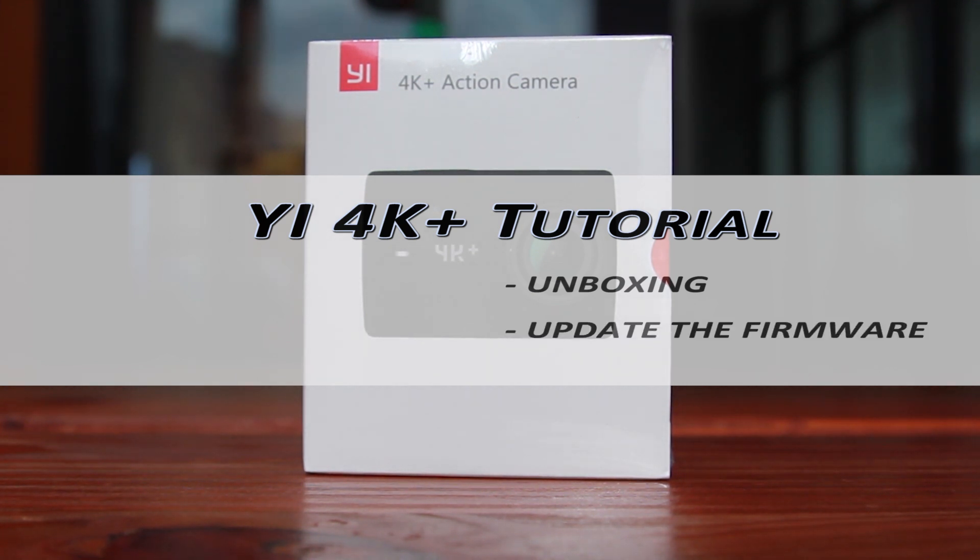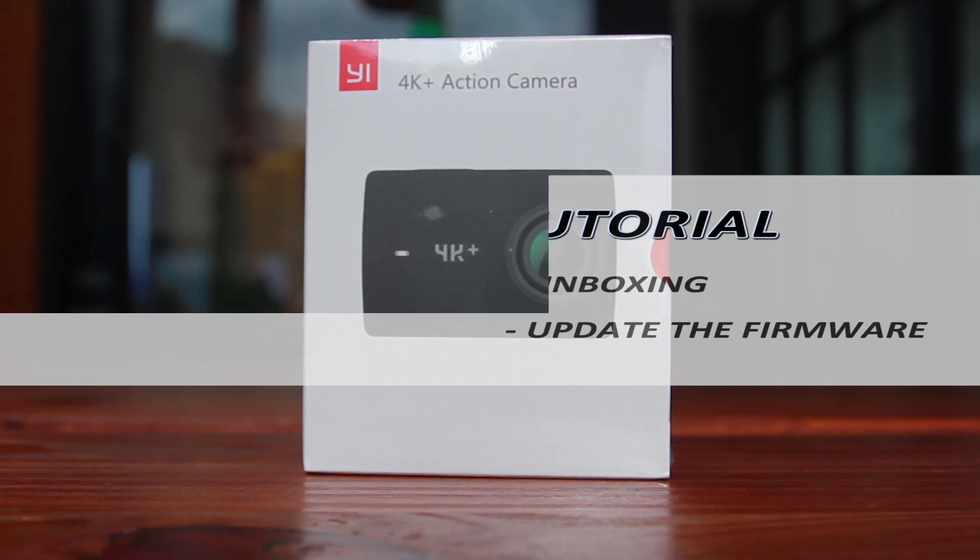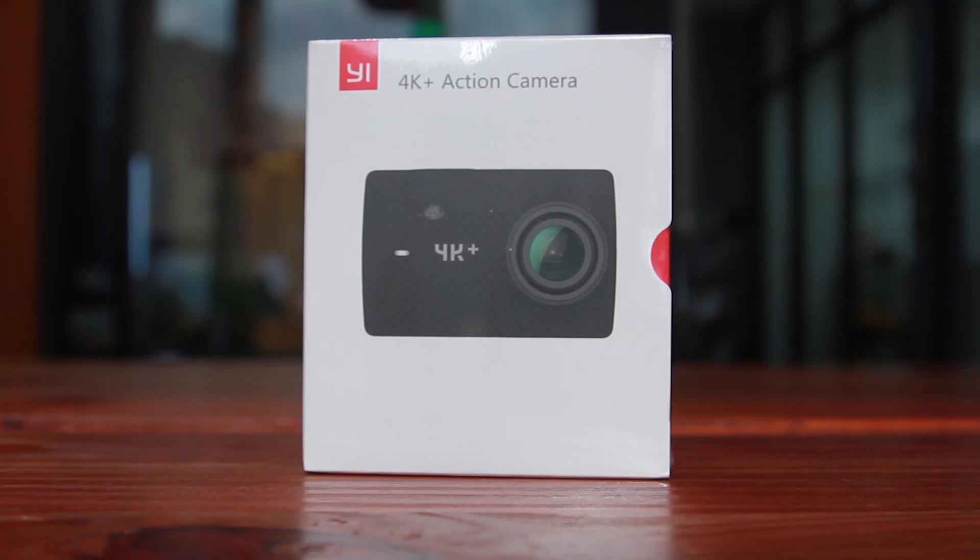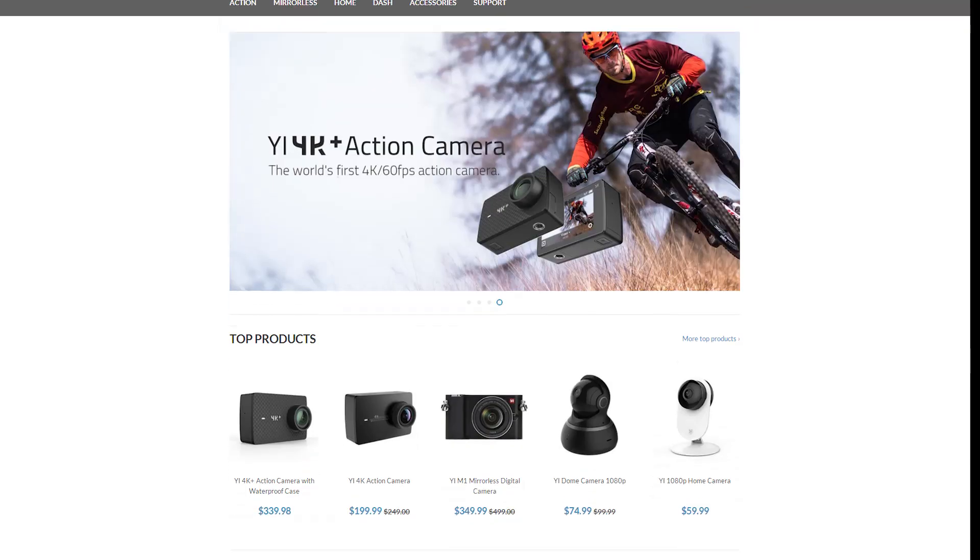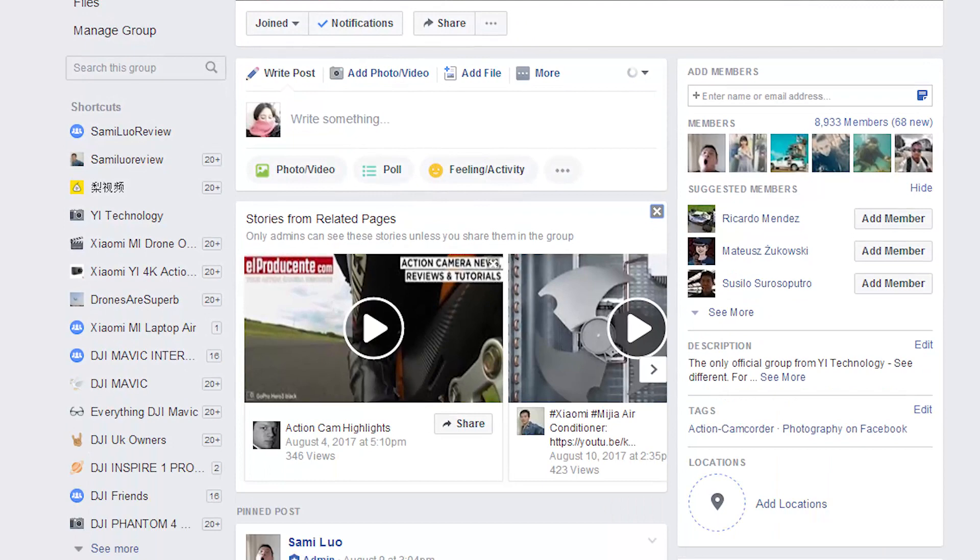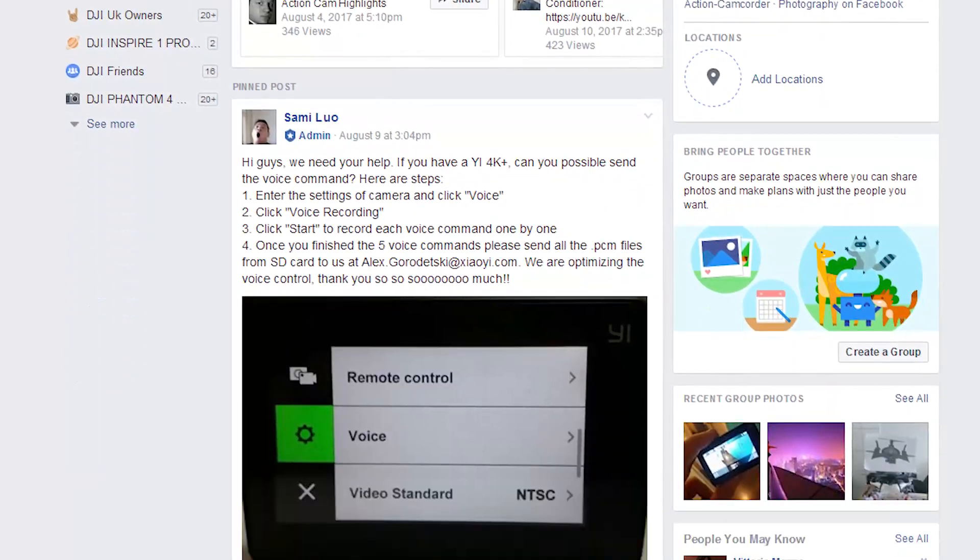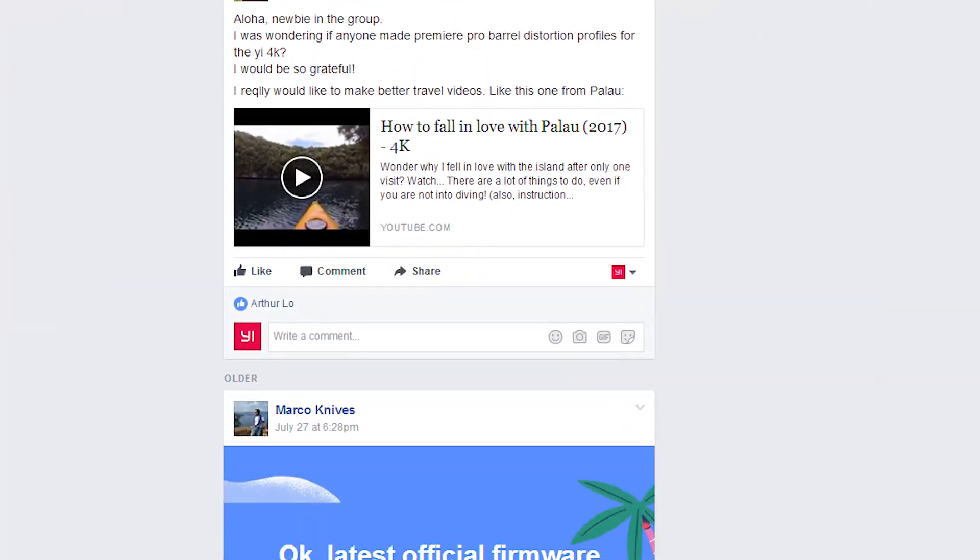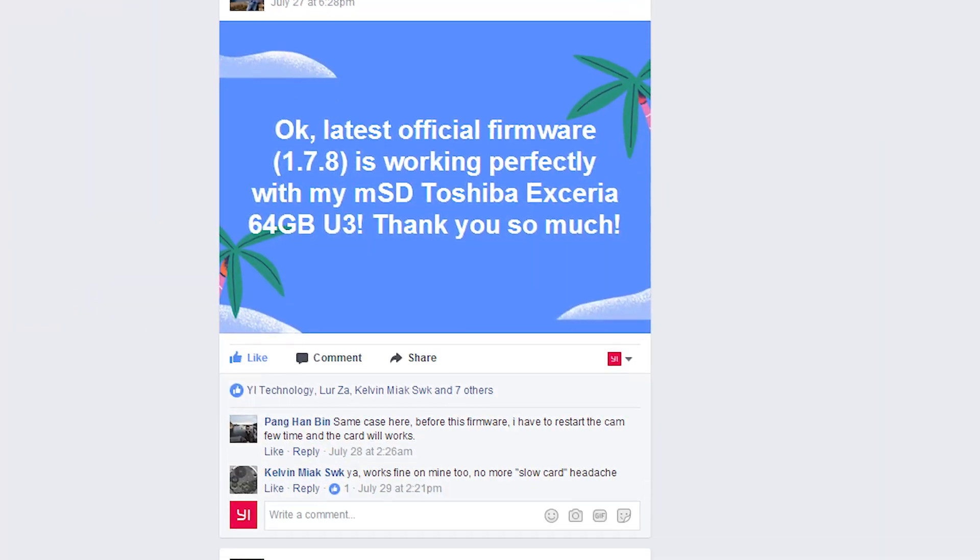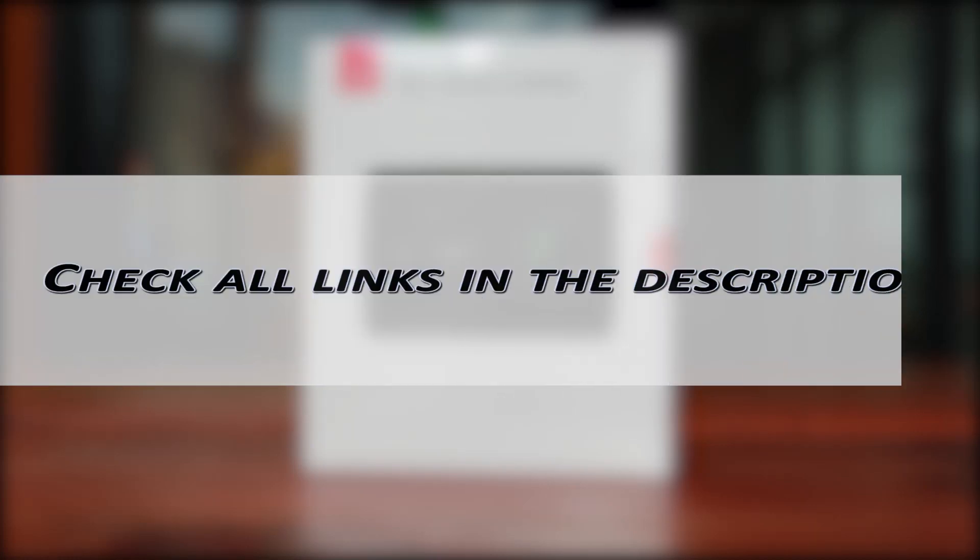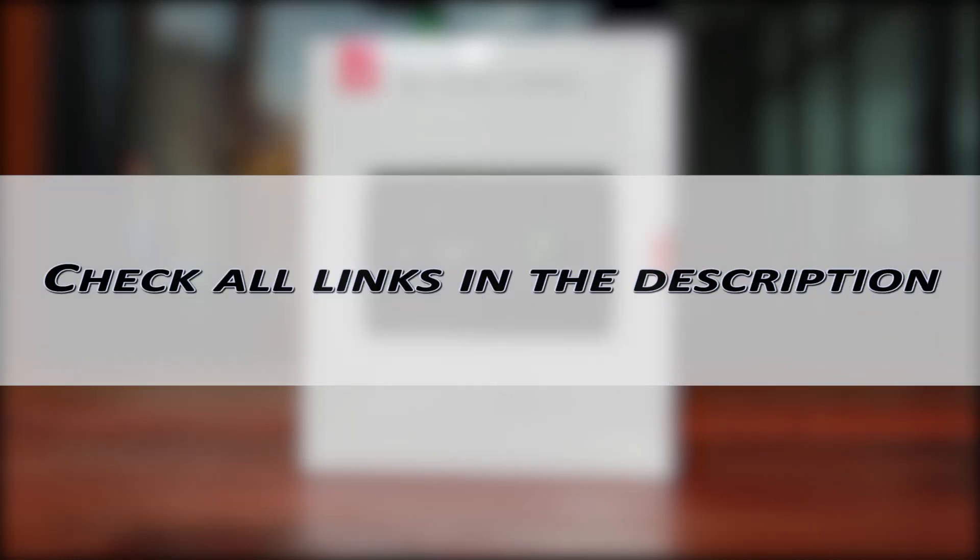The firmware update method applies to other action cameras. Before going further, I sincerely suggest you buy E products from our official sites like Amazon, Aliexpress, and E-Technology store. You can also join our official Facebook groups to share your masterpiece and submit feedback. I put all links in the description, so please check it out.